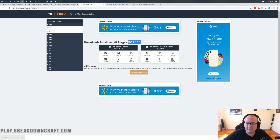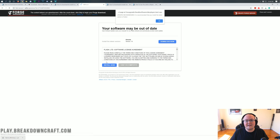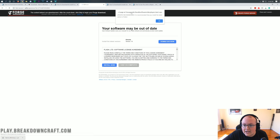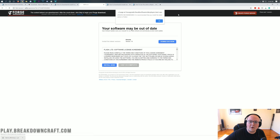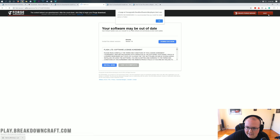What we want to do is come under Download Latest, and then click on the Installer button. Once we click the Installer button, it's going to take us off to an ad page. Don't click anything on this page! Don't click OK! Don't click anything! All you want to do on this page is click the red Skip button in the top right.